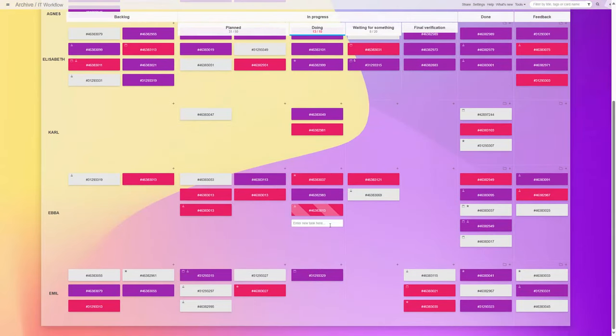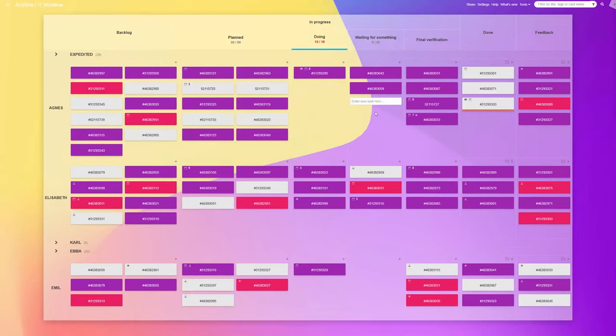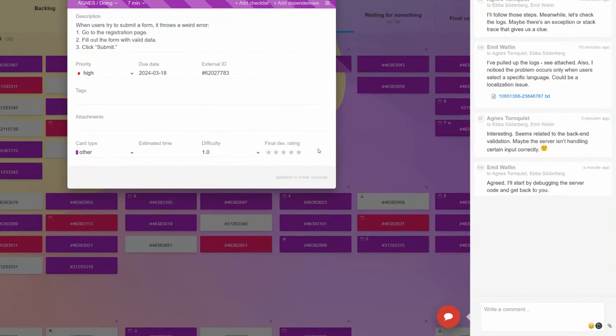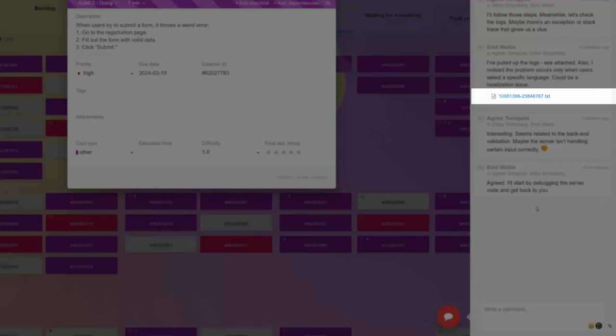To make seamless collaboration even easier, each task includes a comment section for discussions with colleagues or clients. The comments support notifications to specific individuals and file sharing.